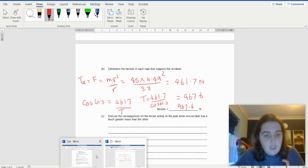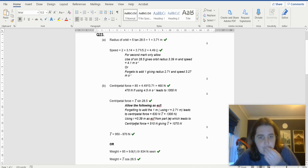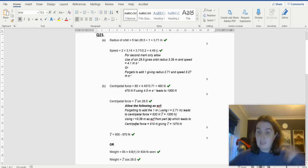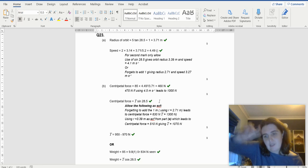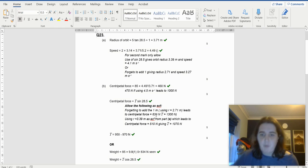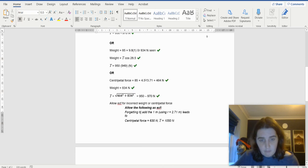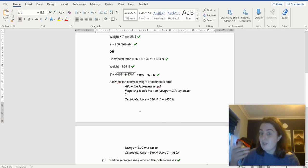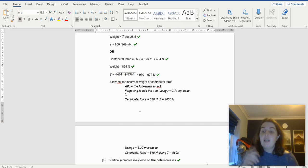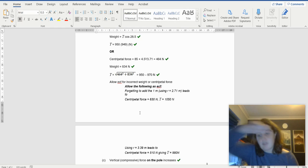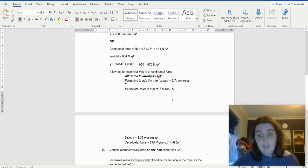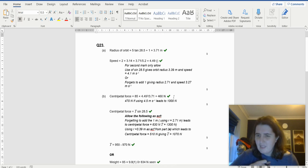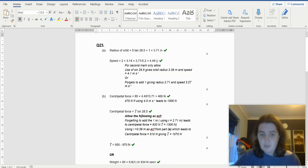There are numerous ways you could have done this. Looking at the mark scheme, they allow answers between 950 and 970 depending on rounding. The method I did was finding the centripetal force and then using components. You could also have used Pythagoras, because you know it's in equilibrium in one direction with the weight and centripetal force. Both methods are perfectly valid. The method I did — components of forces — is probably the one I would go to first.